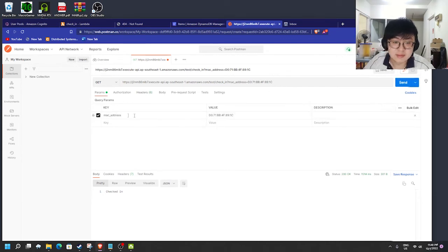Now explaining the checkout function. This function extracts the username from the access token, and then removes the username from the storeDB. For example, right now we have ekaway2 in the storeDB because we just checked in. Going to check out from the store — this is the checkout link. Sending a request, it returns checkout successfully. Refreshing the DynamoDB, we can see ekaway2 is removed from the storeDB.